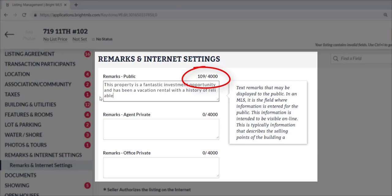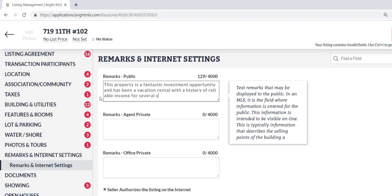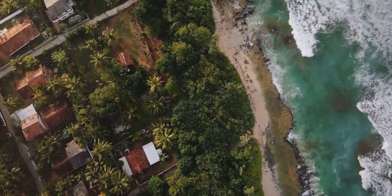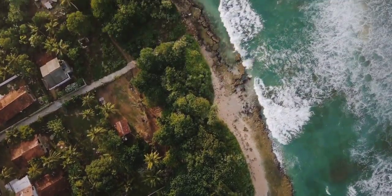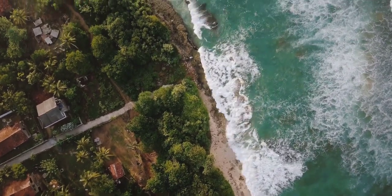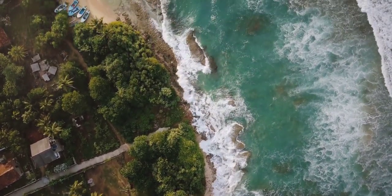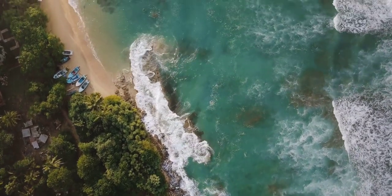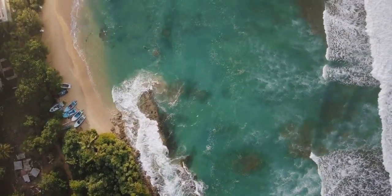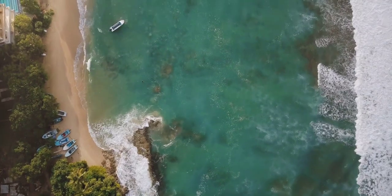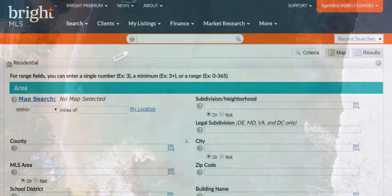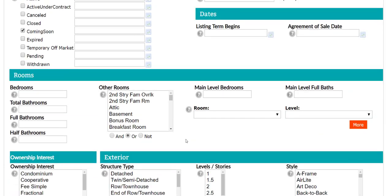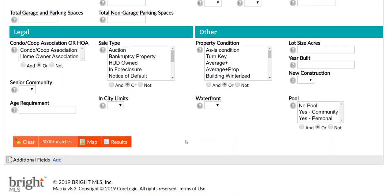Whether you're working with a seasoned investor or they're just starting out, let's walk through how to search for a beach rental income property within Bright MLS. Quick note: the searchable information in Bright is based on what the listing agent entered for the property, as these are additional fields. When searching for beach rental income properties, there are a few things to consider.